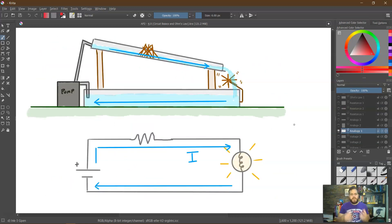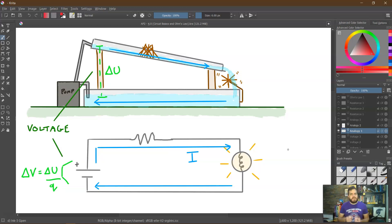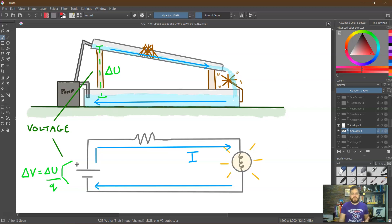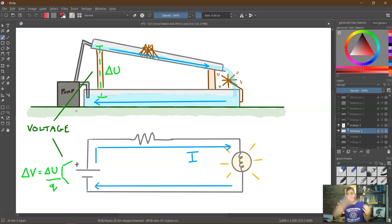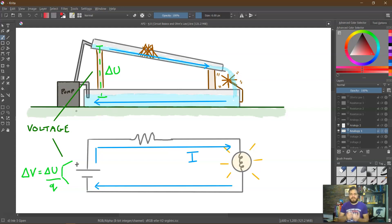Looking at the analogy again: what is the battery doing? It is changing the amount of energy that the flowing substance has. The pump in the upper analogy takes external energy — like fuel — and moves water from a low energy state up to a higher energy state so it can flow through the circuit. The battery behaves similarly: it takes the chemical energy in the battery and raises the energy of electrons from a lower energy state to a higher one, thus allowing the current to flow.